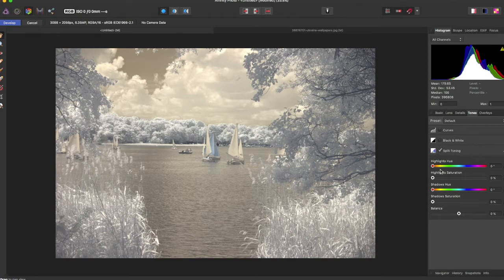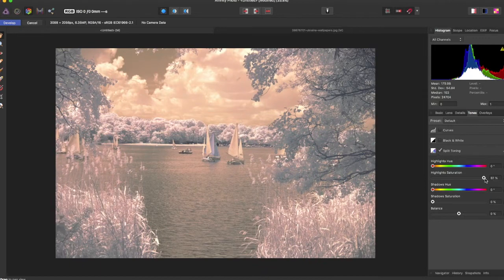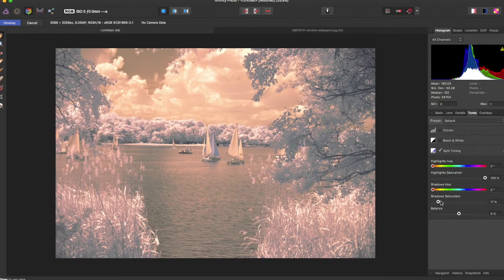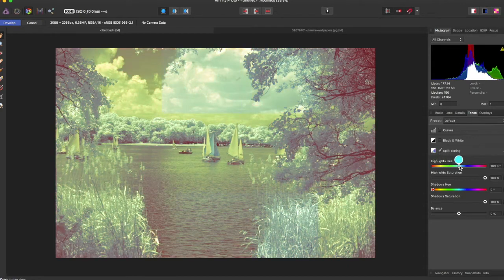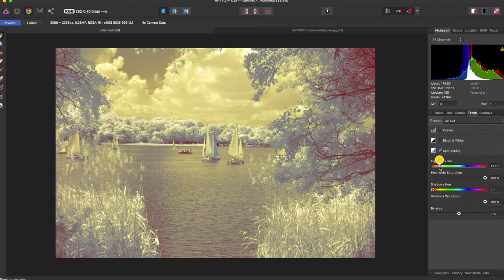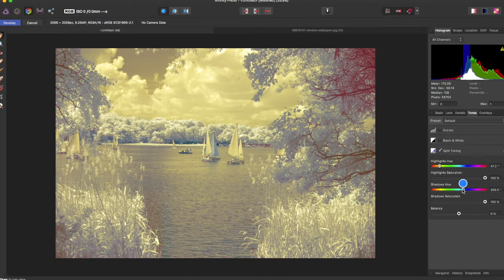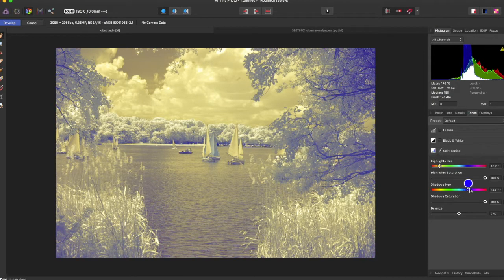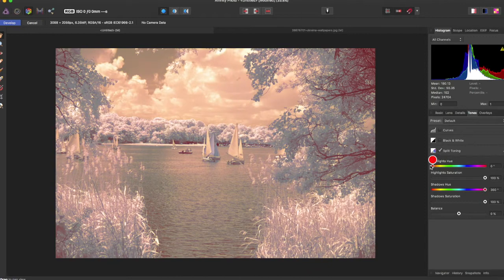You can go over here under split toning and put up the highlight saturation and the shadows saturation, and then you can scrub through this bar here to choose your highlight and your shadows.